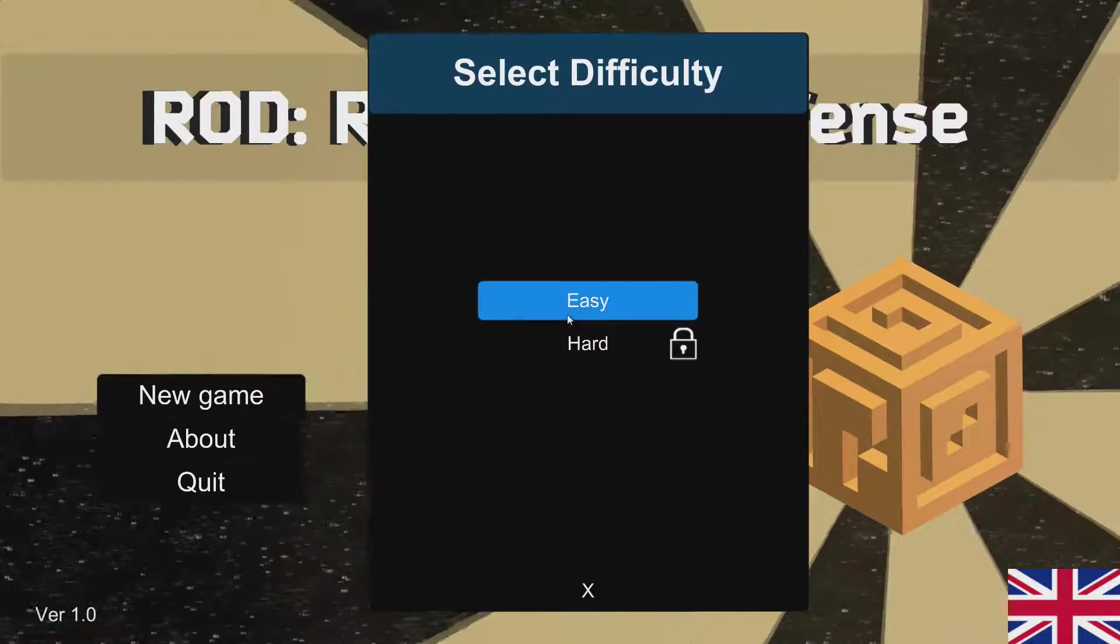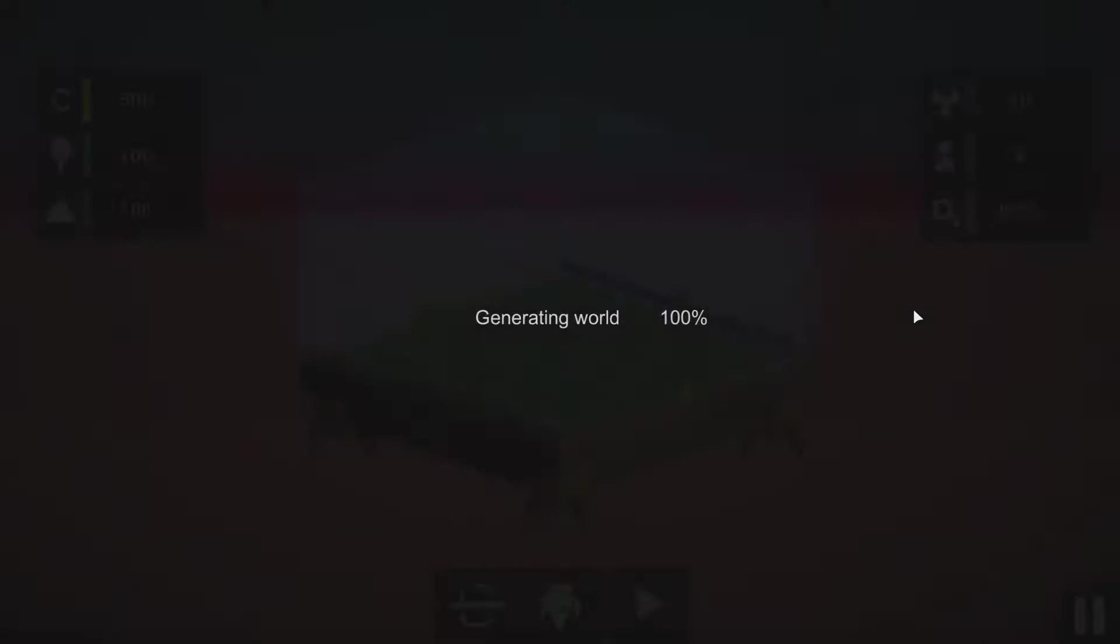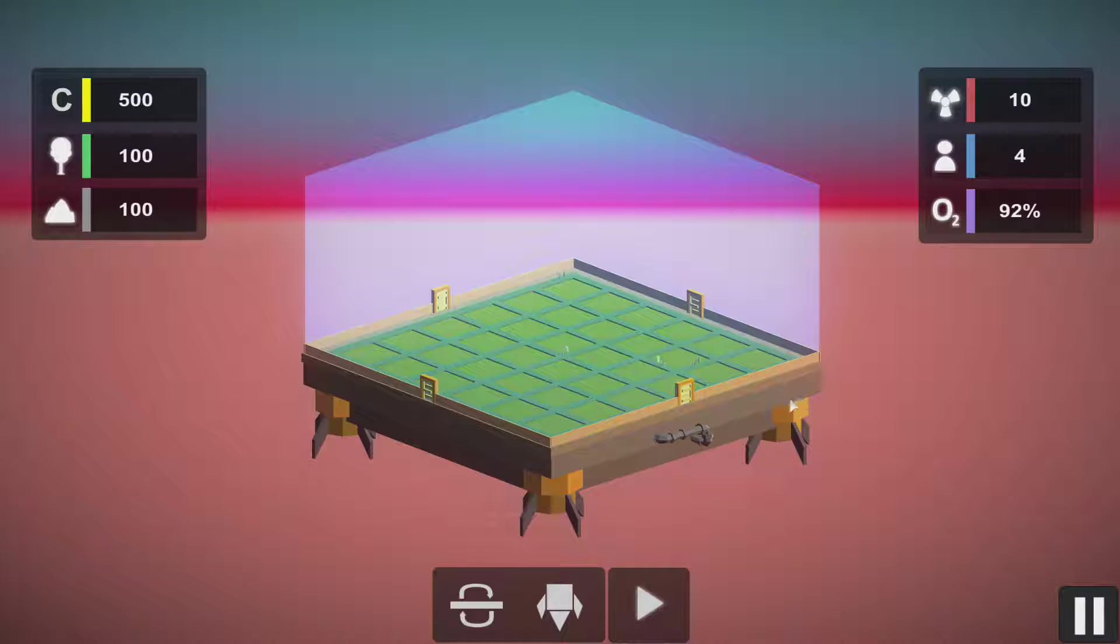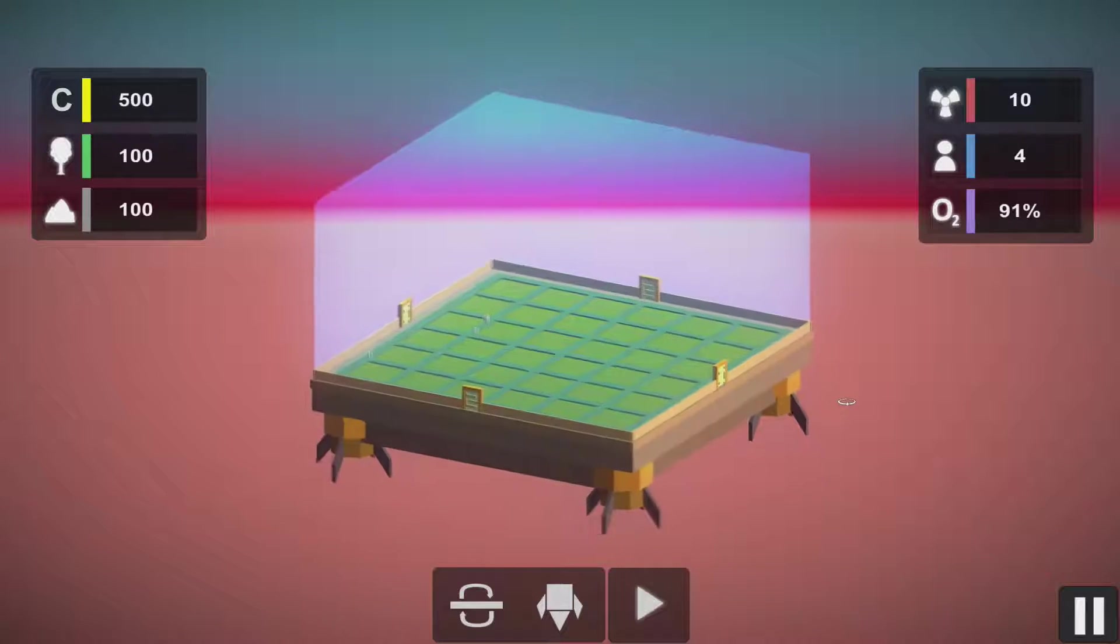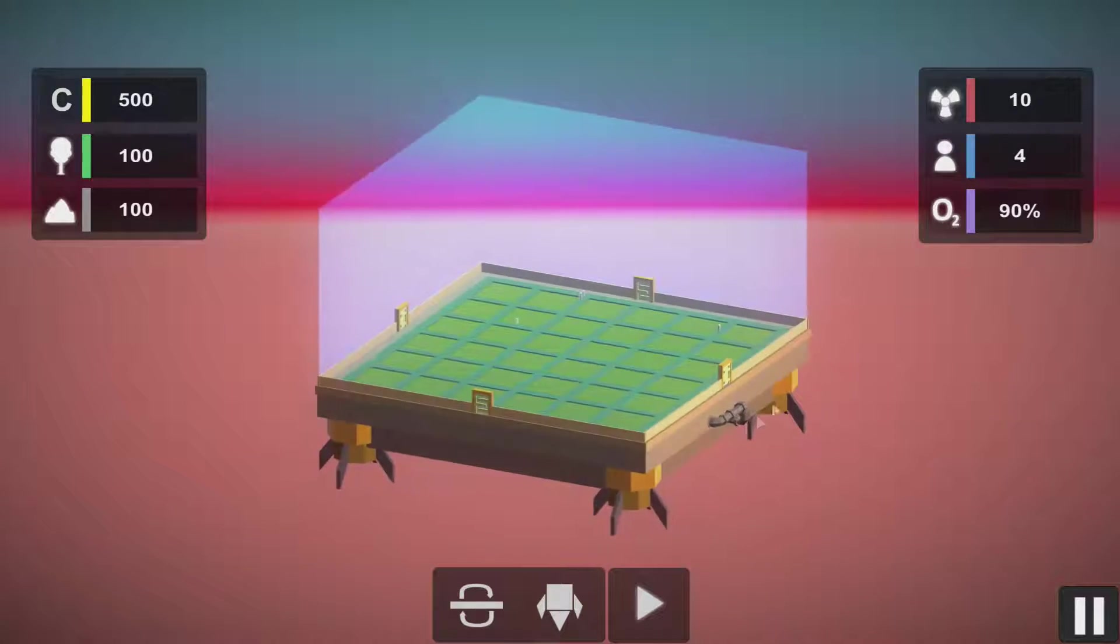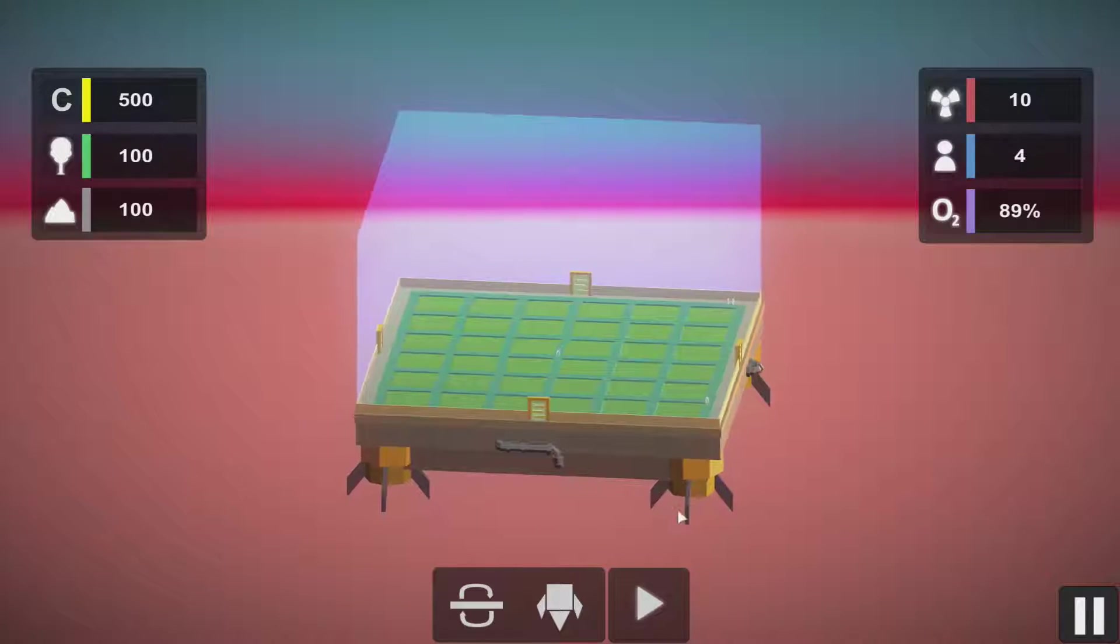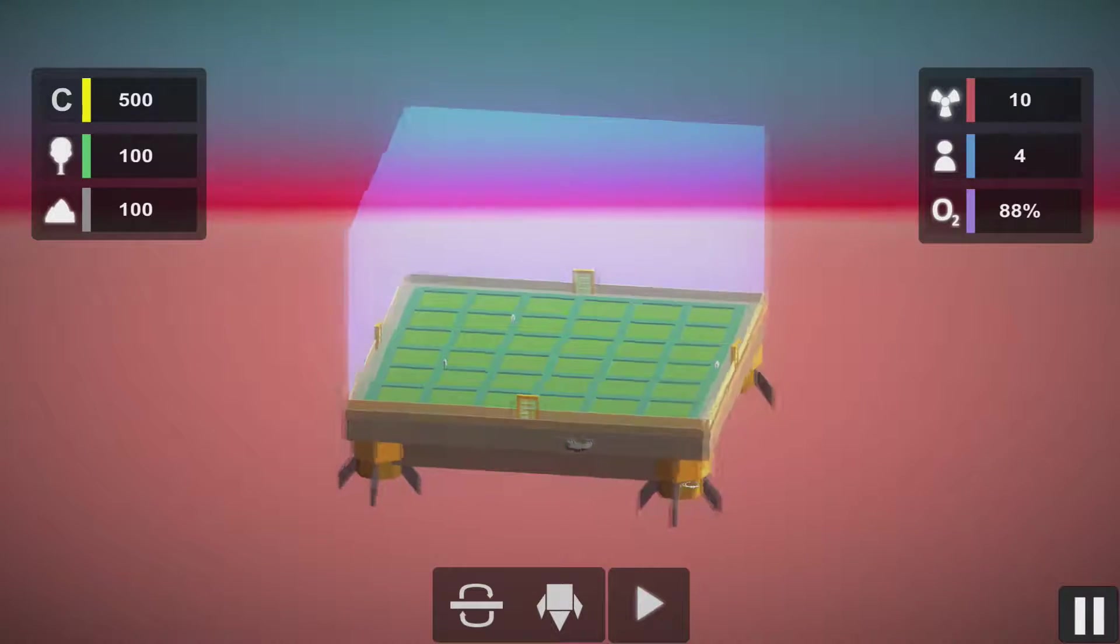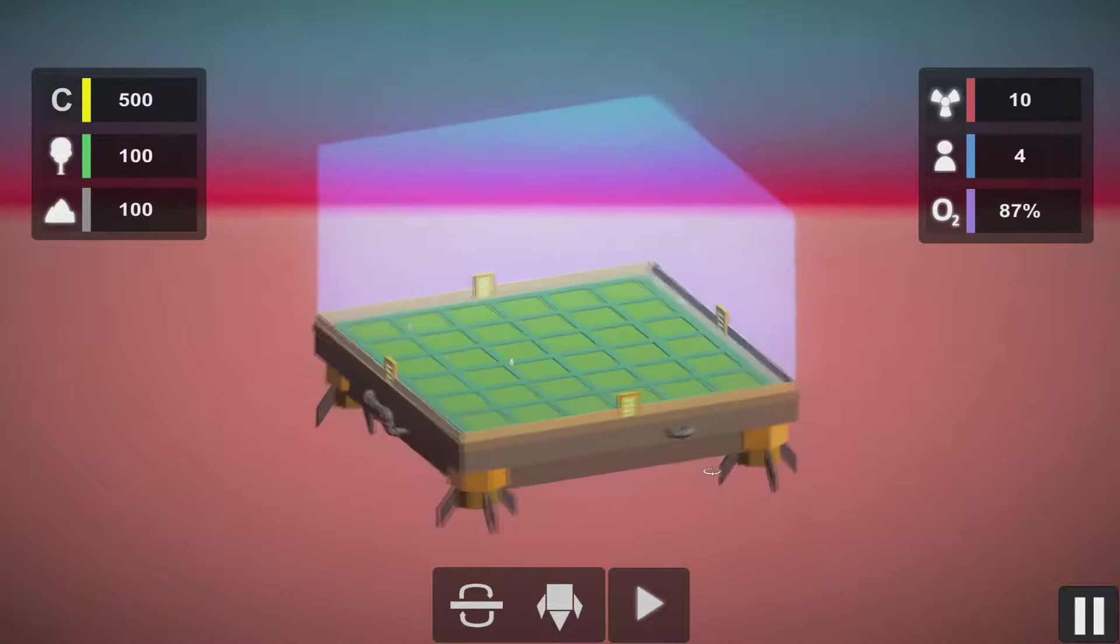Easy mode for now. The world in this game, actually the universe, is randomly generated every time we start a new game. And we start on a platform like this. As you can see, we have some thrusters or rocket engines on the corners of the platform,